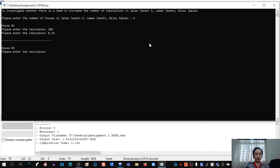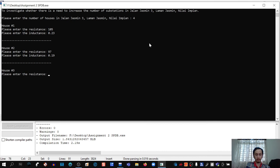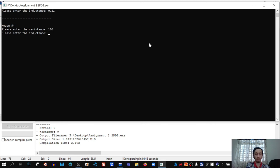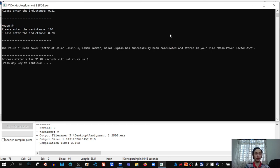For house 2: resistance = 97, inductance = 0.19. For house 3: resistance = 89, inductance = 0.21. For house 4: resistance = 110, inductance = 0.28. The program confirms that the mean power factor at Jalan Jasmine 3, Laman Jasmine has been successfully calculated and stored in the file minpowerfactor.txt. Let's check the file.